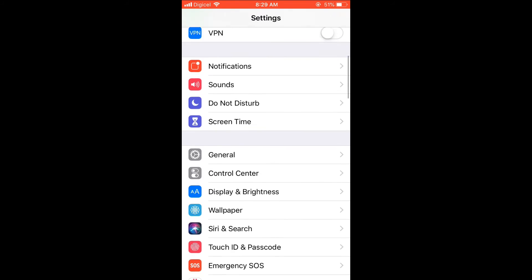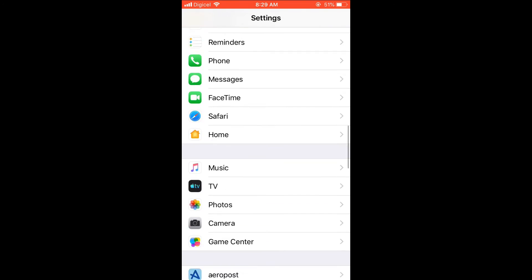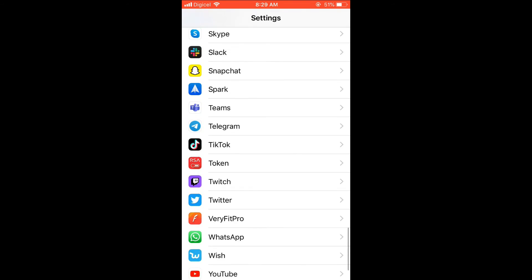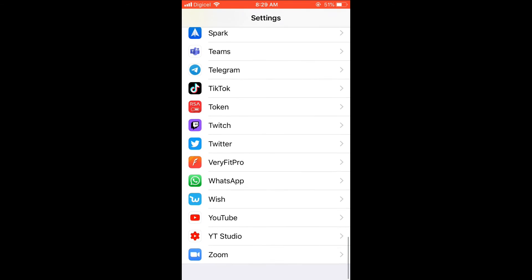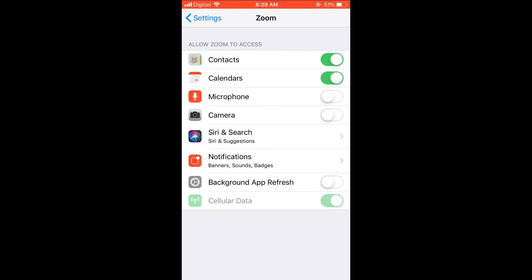Then you're going to scroll all the way down and select Zoom. At the moment, as you can see, microphone access is turned off. You simply want to turn that on and turn it to green.